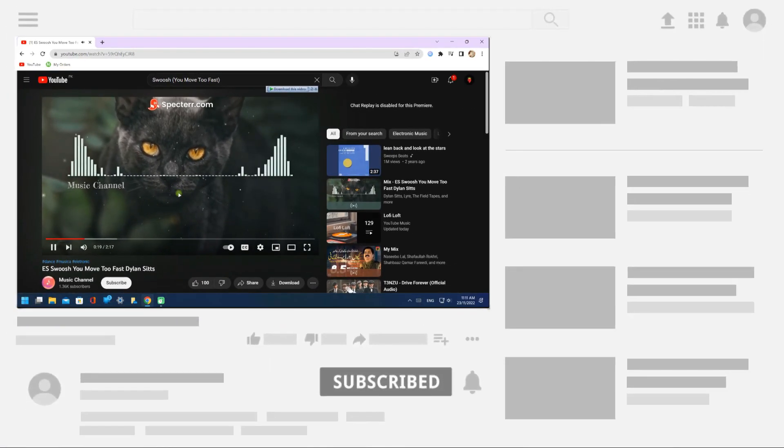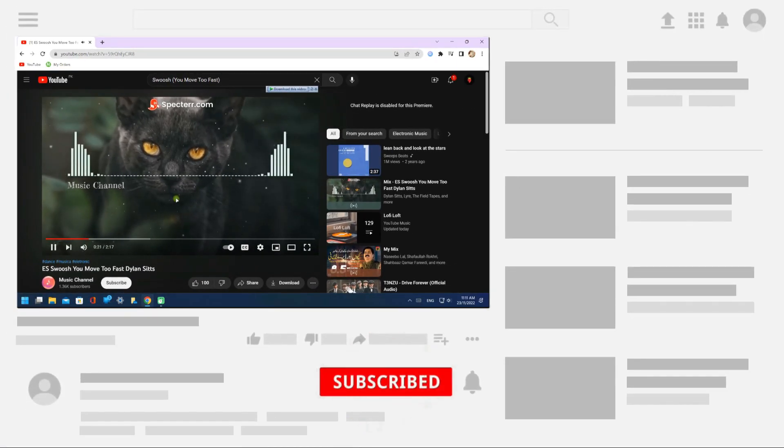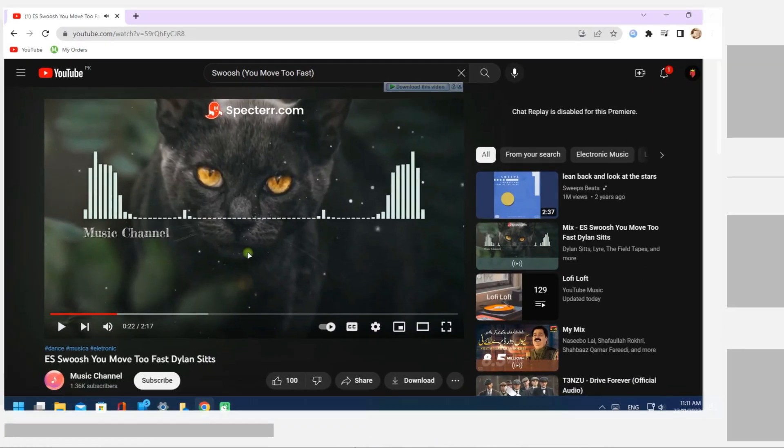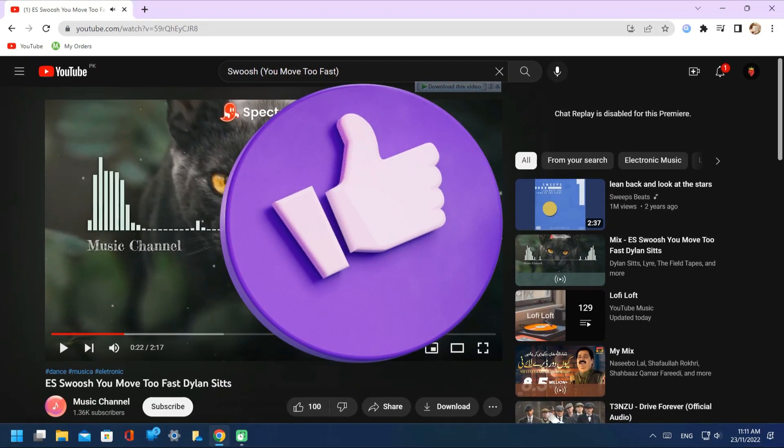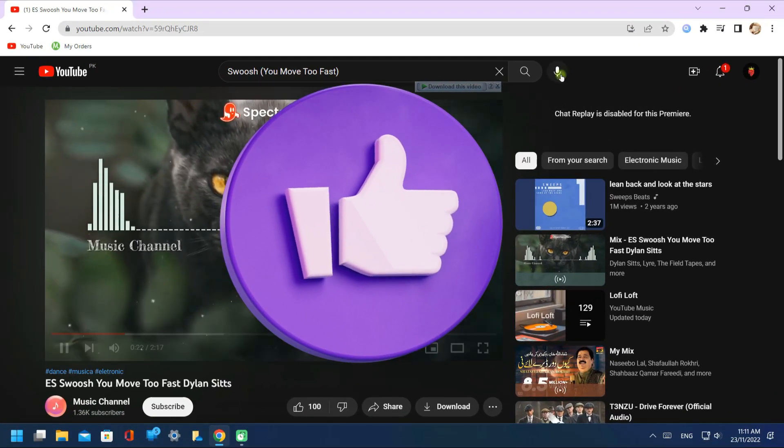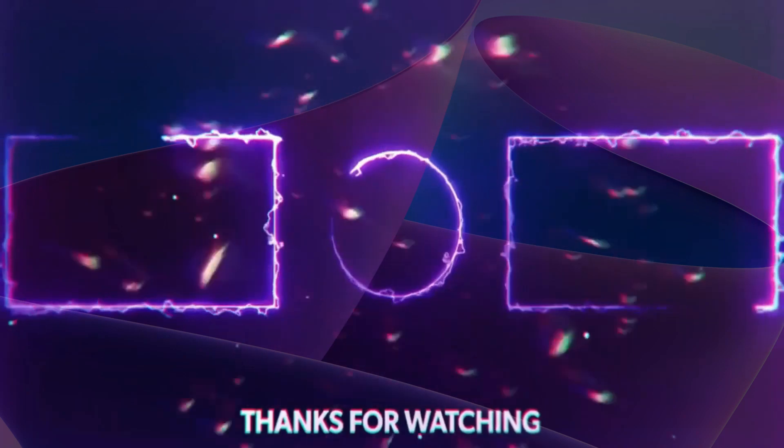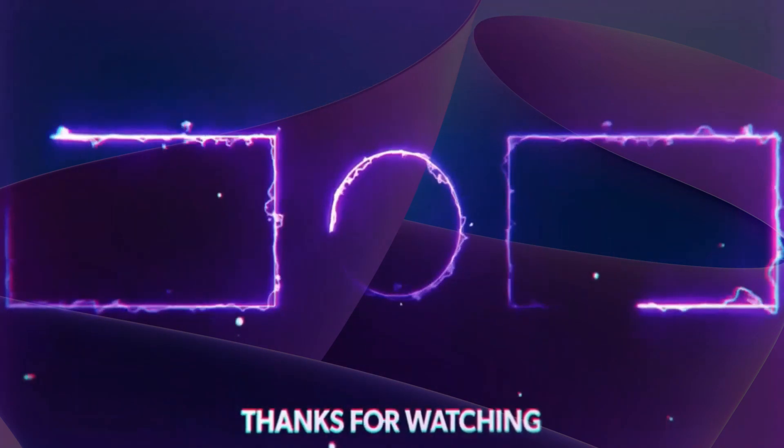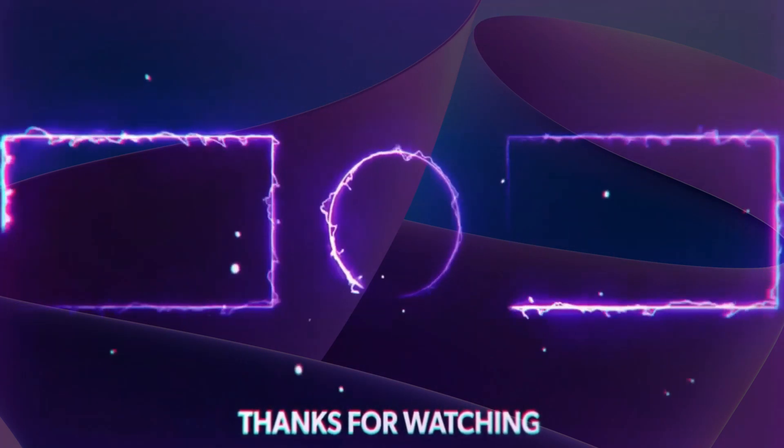Please subscribe my channel for more interesting videos like this. Like the video if it works for you. Keep smiling. Goodbye.